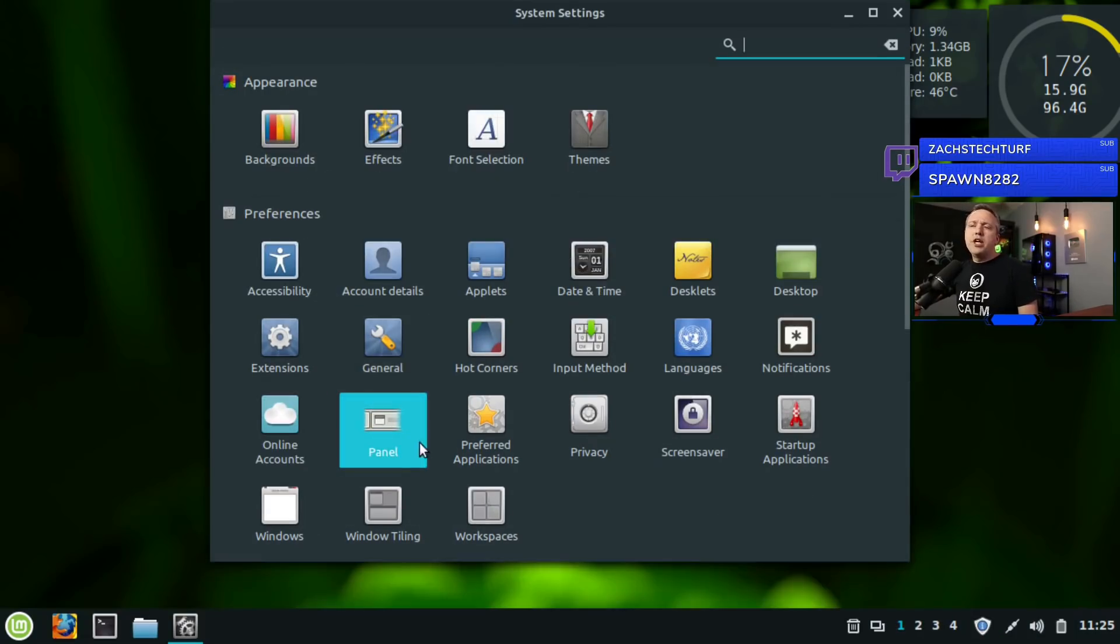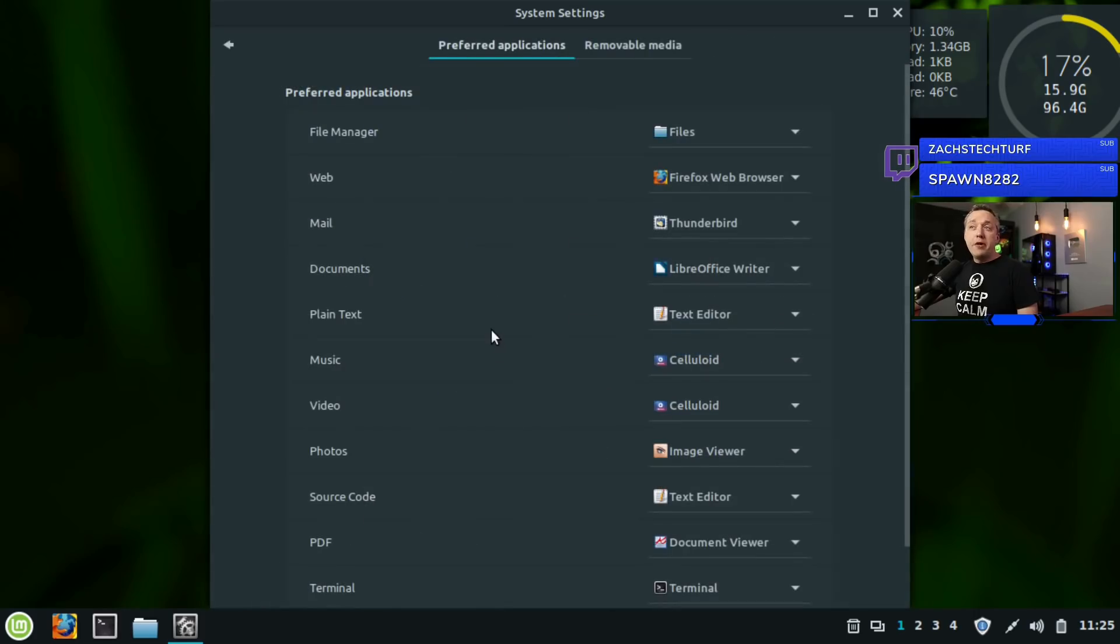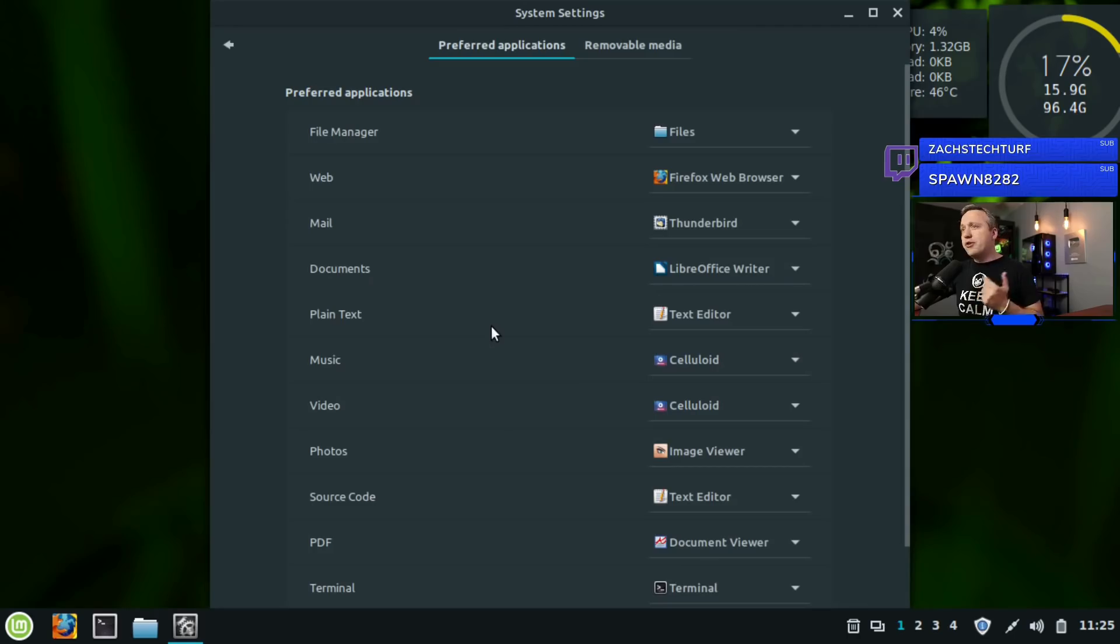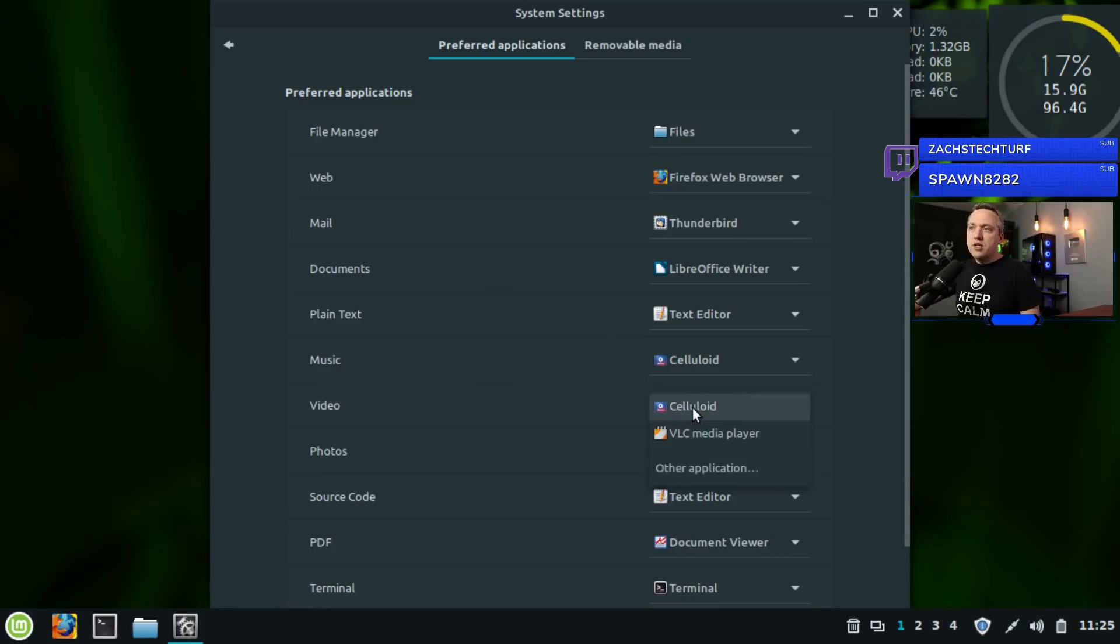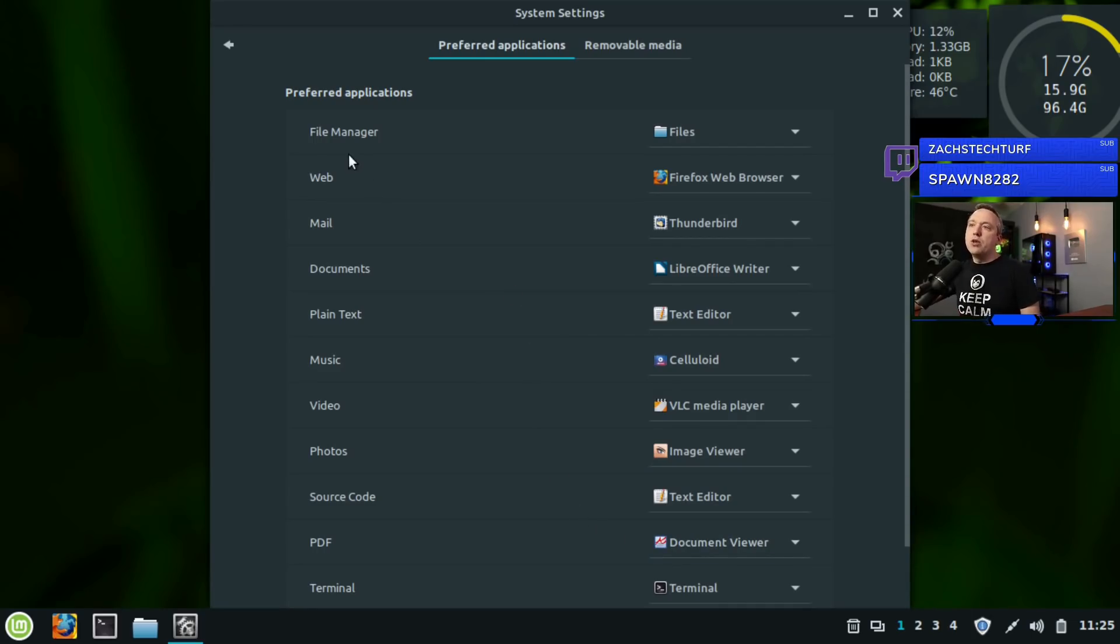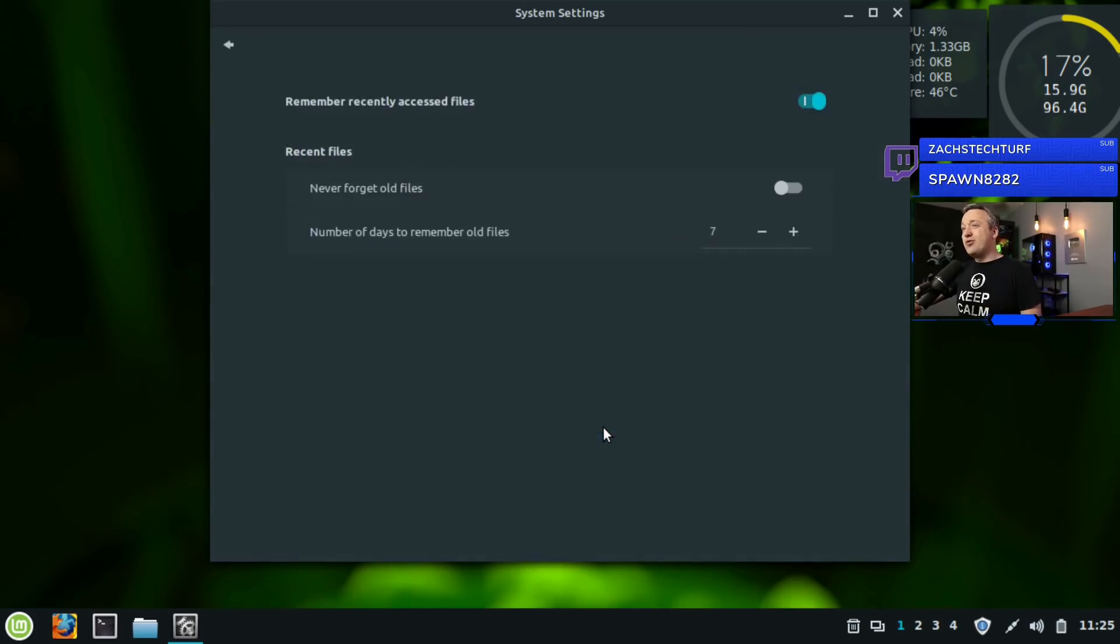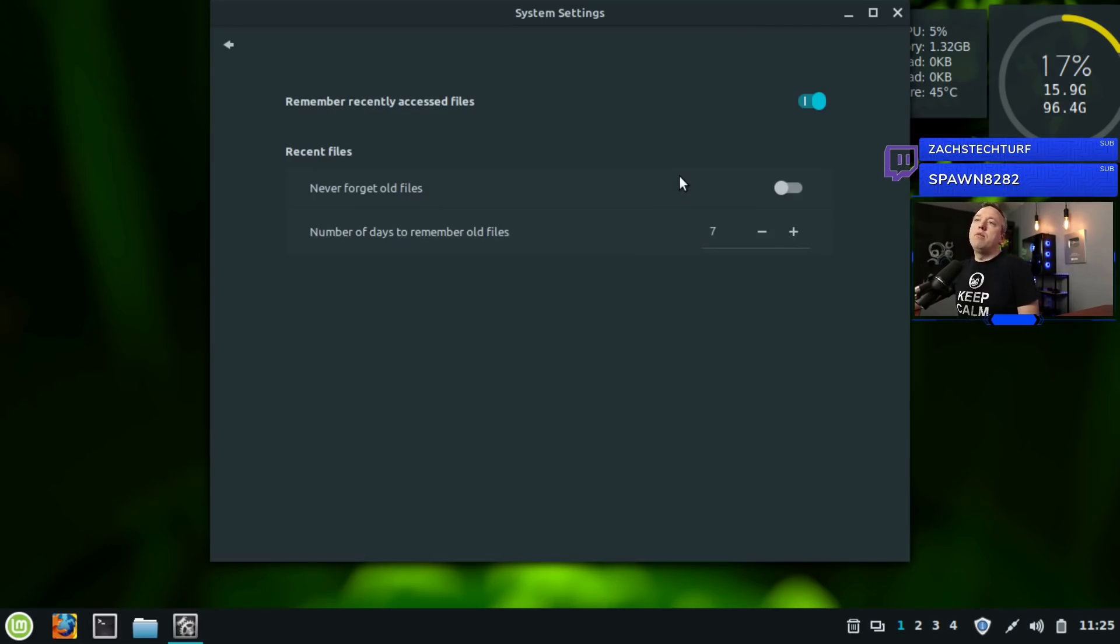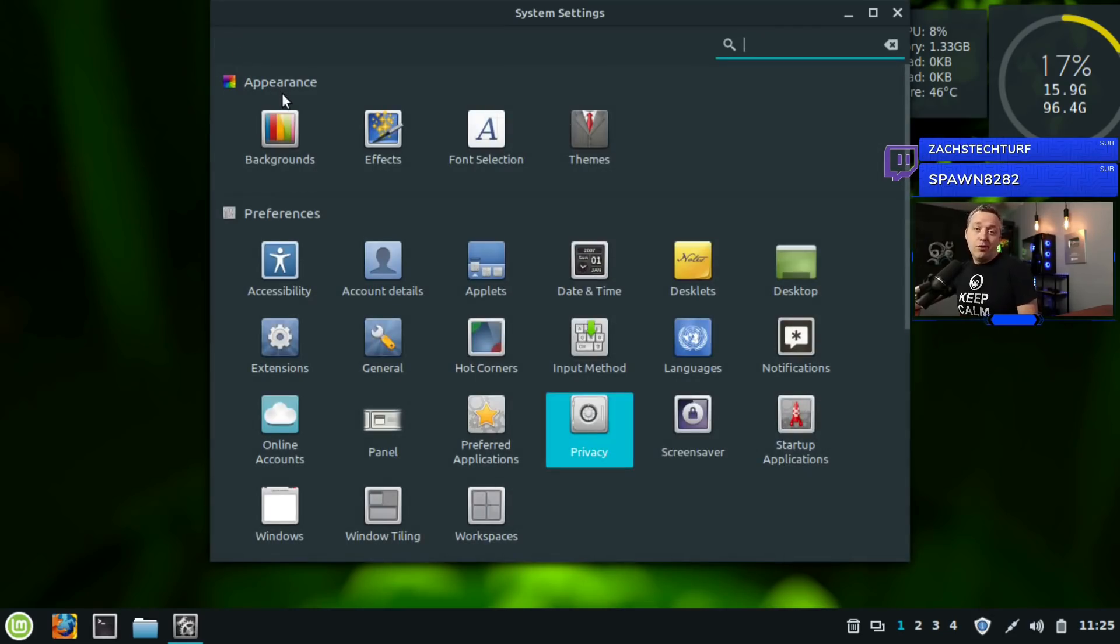Preferred applications - this is just what is the default for your web browser, your mail, those types of things. I would probably switch my video from Celluloid to VLC and then probably like PDF editor to a better PDF editor than what comes with it. But other than that, it's really a nice way to set your defaults. Privacy - this is really simple in Linux because there's really not many privacy concerns. If you don't want it remembering your access files, come in here, disable it, and then you never have to worry about it even remembering what you opened.